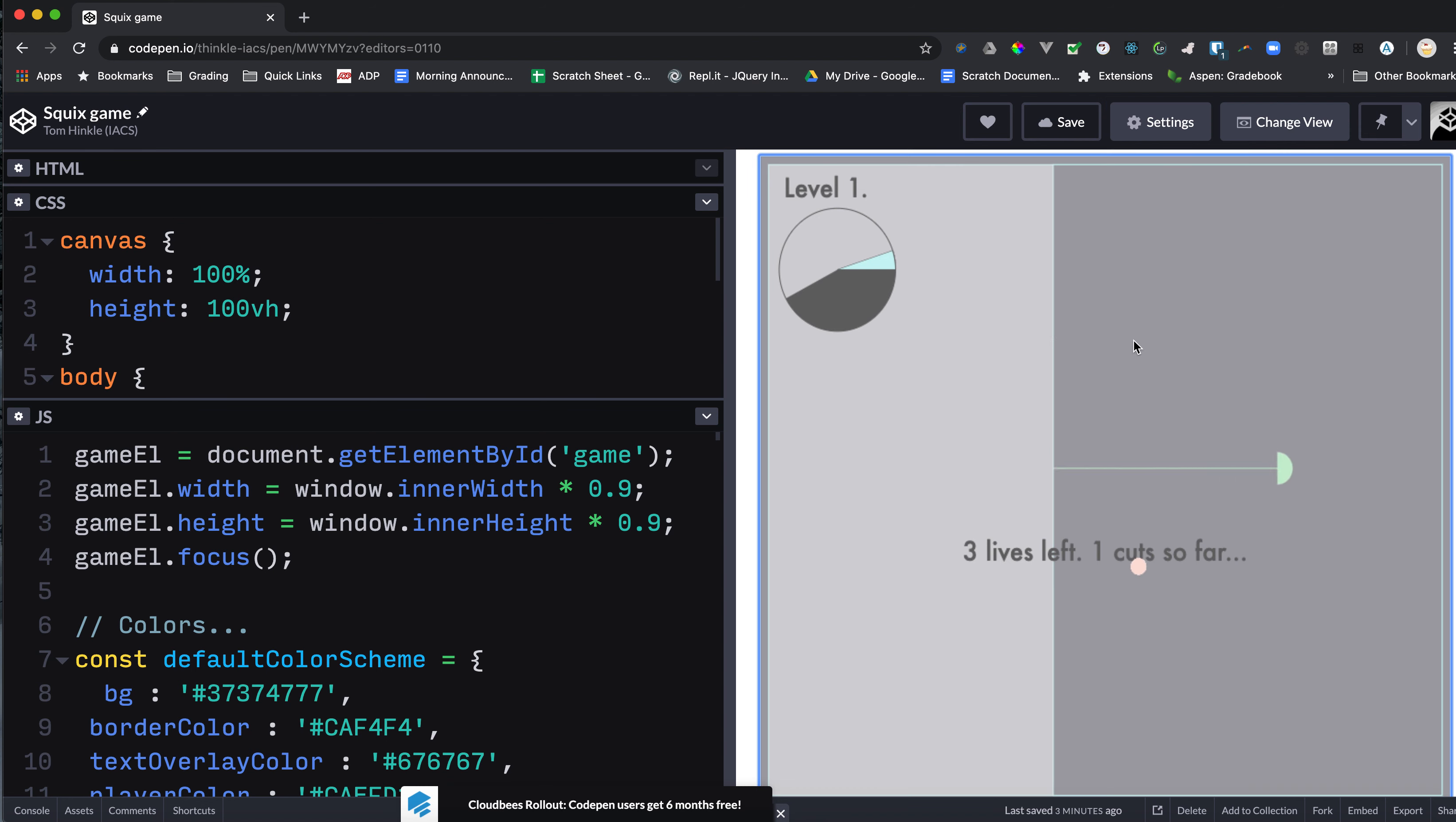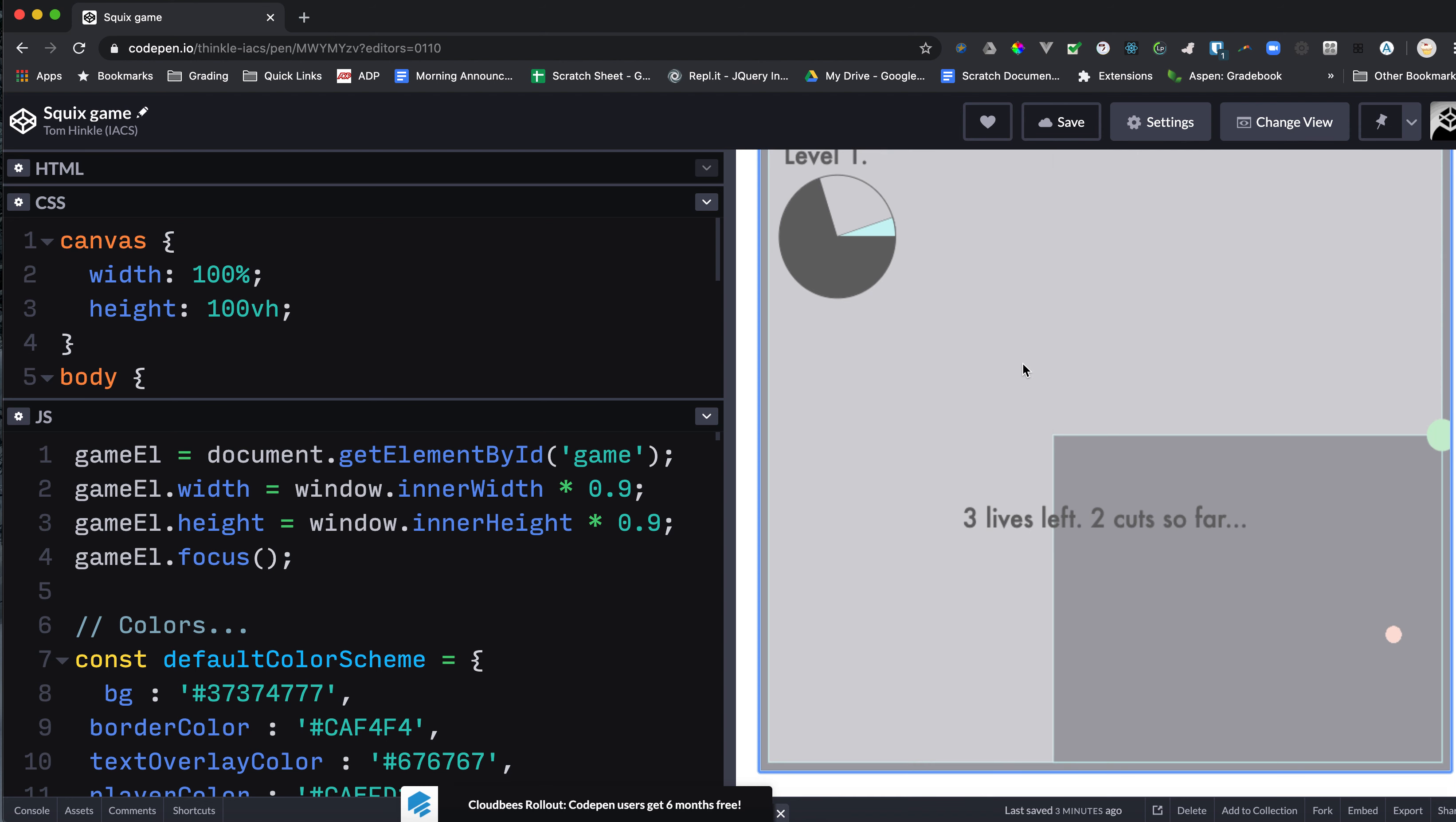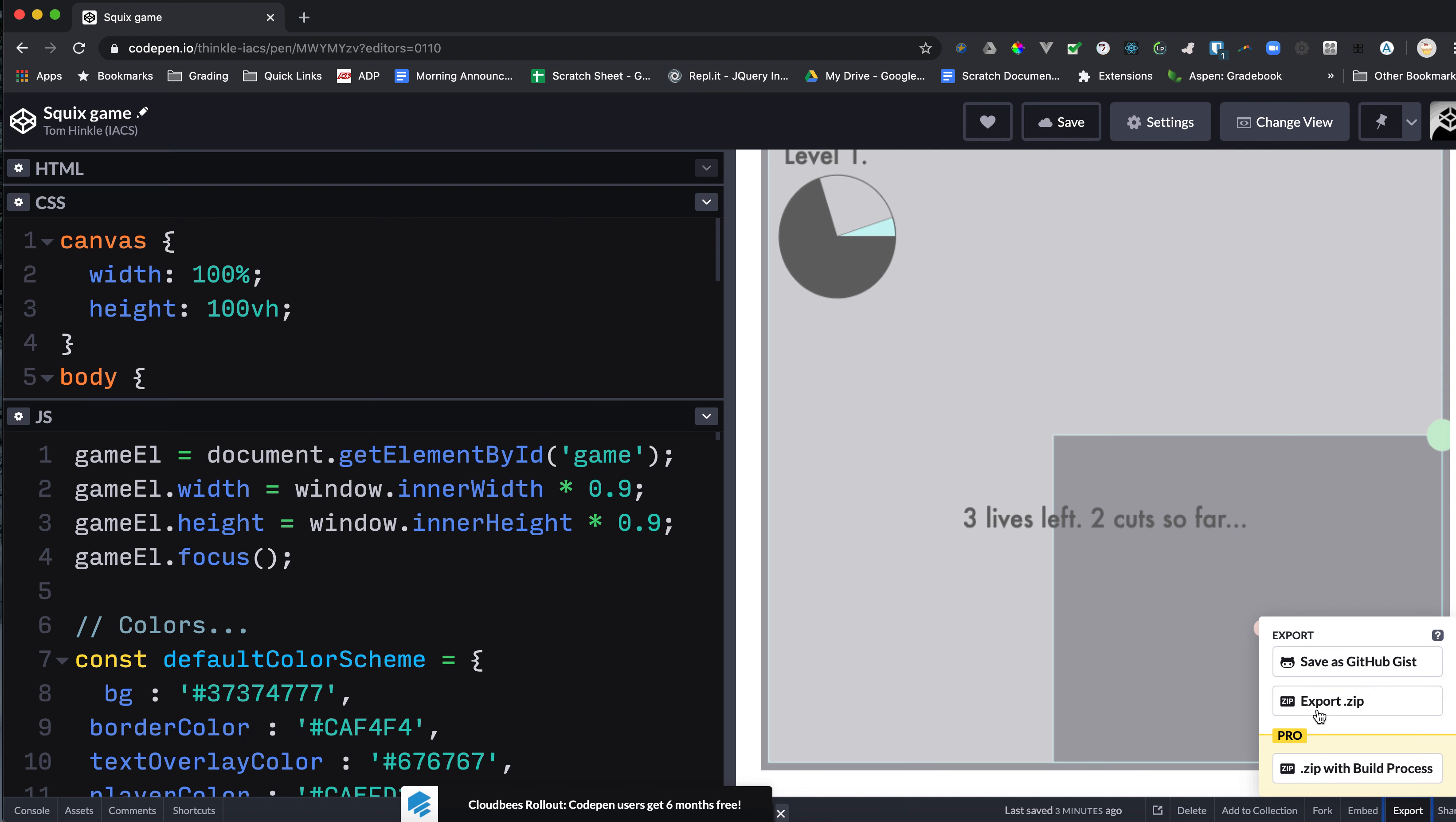Everything looks the way you like it. So within CodePen, there's an export button. There's a similar button on Replit in upper left. In CodePen, you're going to go export and then export zip.